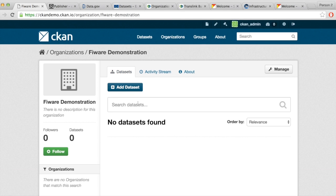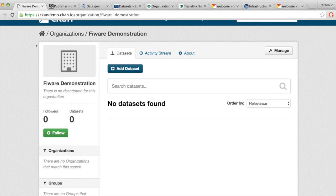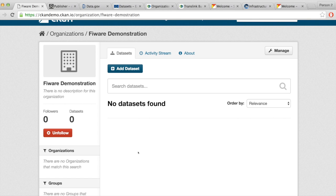Whether it's a registered user, an editor, or an admin of the organization, they can follow the organization. By following, whenever new activity happens within the organization — like publishing a new dataset, deleting a dataset, or making some changes — that user will get an update. The same applies to datasets and to groups.